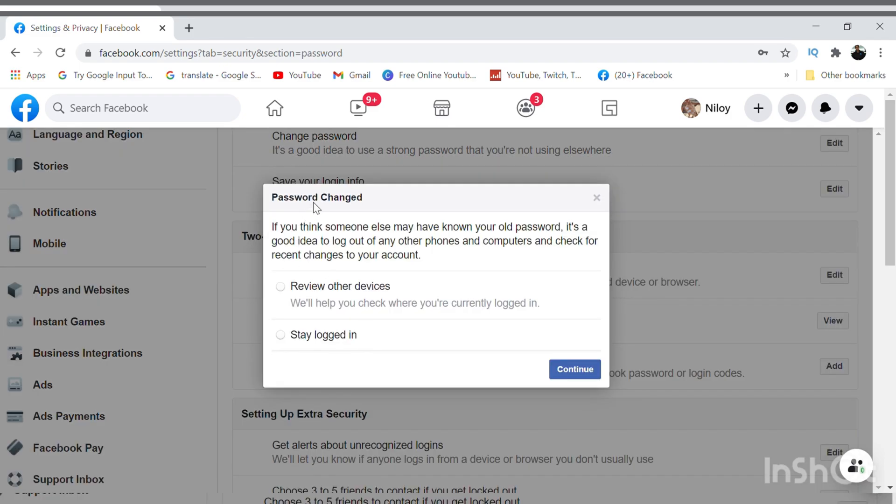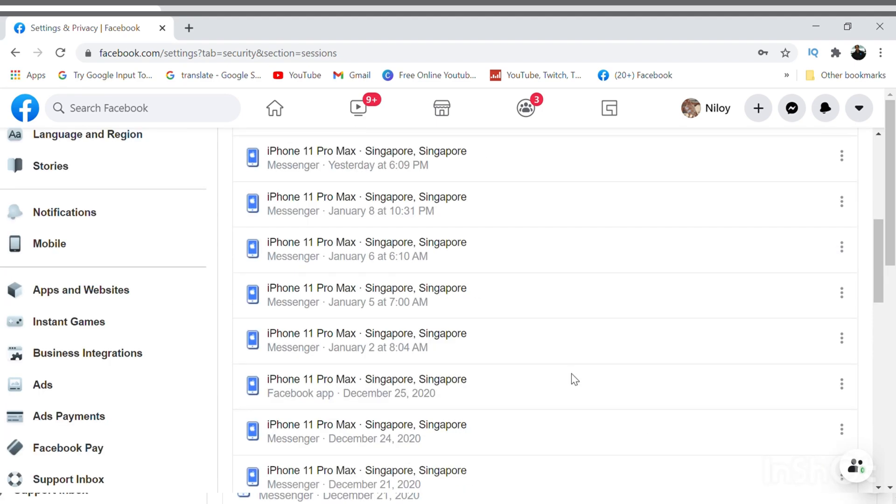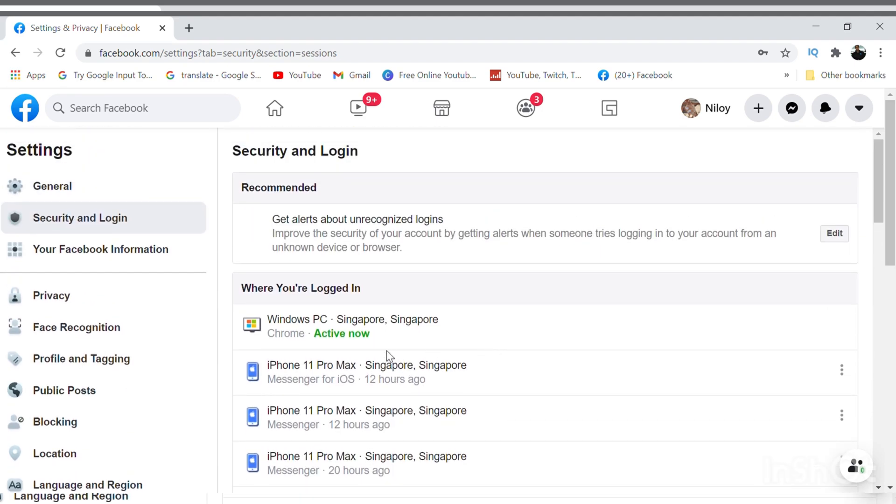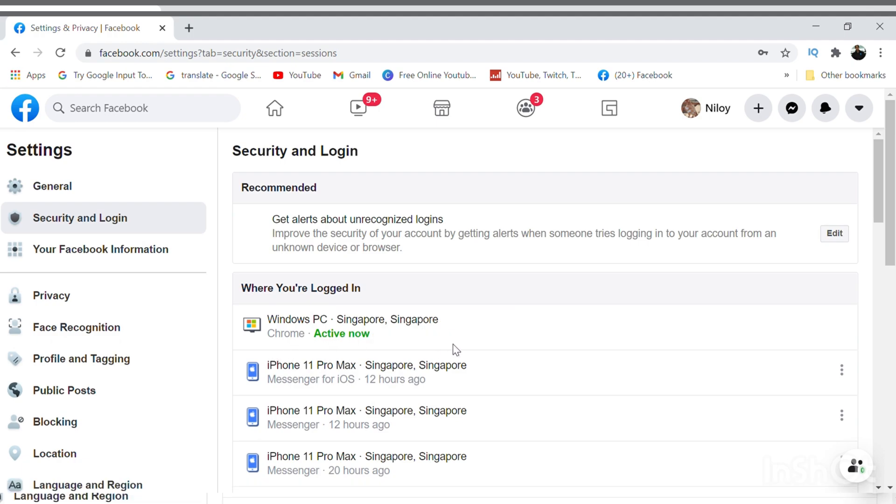Now I have two options: Review Other Devices and Stay Logged In. If I click on Review Other Devices, I can see the list of the devices that I have used to log in earlier.